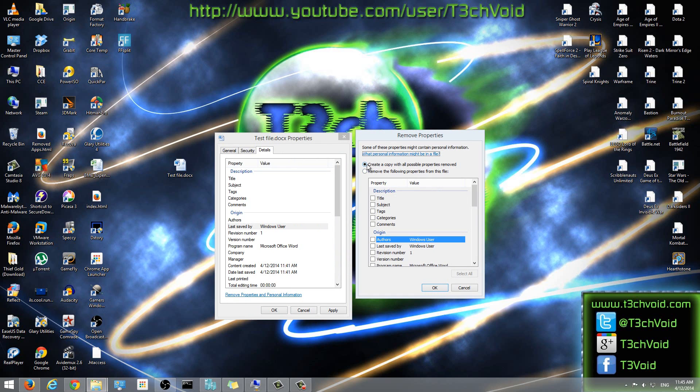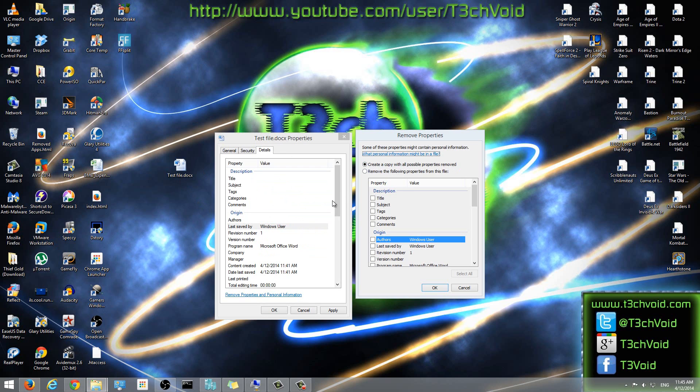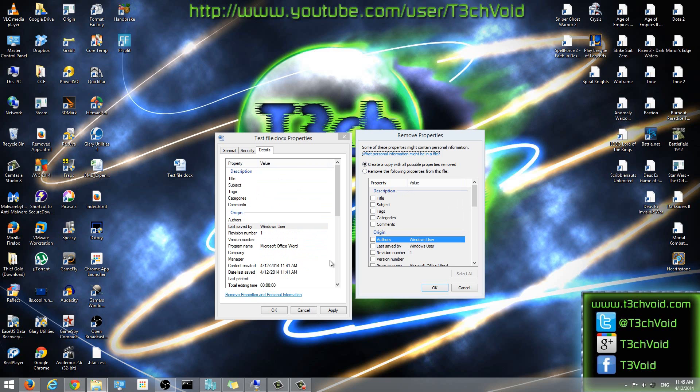We can select the first option which says create a copy with all possible properties removed. So what this does is it'll keep the original file that we made intact. It won't delete any of its information. It'll stay the same. But it'll make a copy of it with all possible properties removed. So what that means is it'll remove all deletable fields.